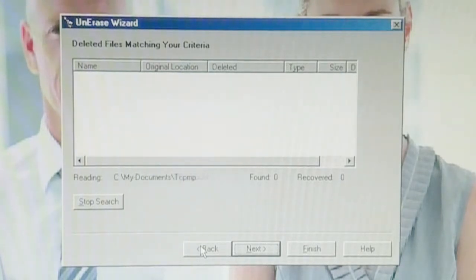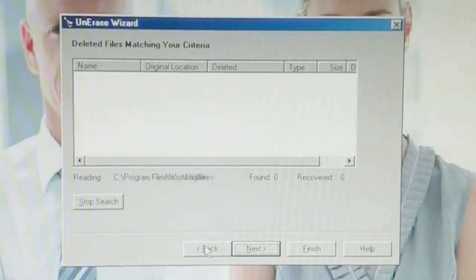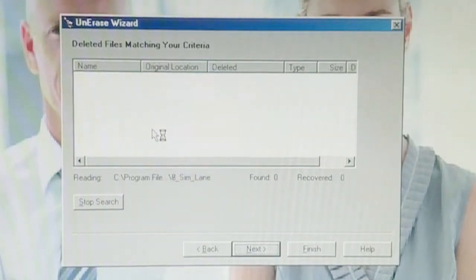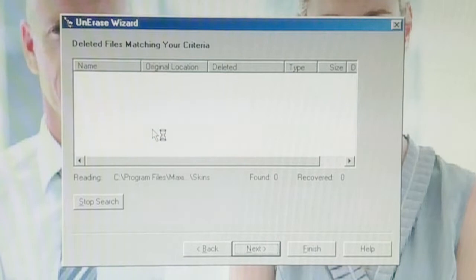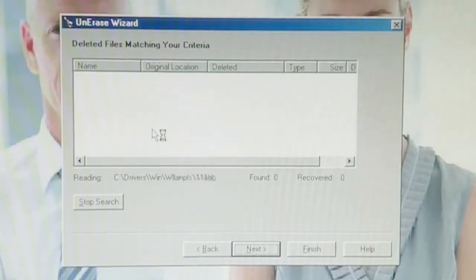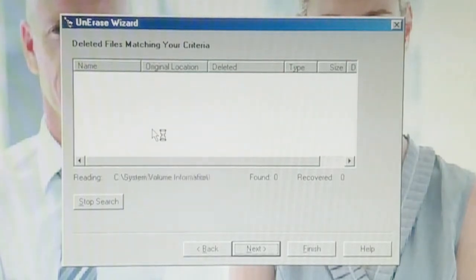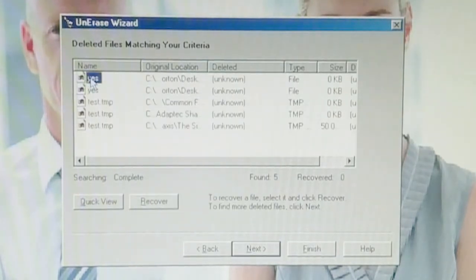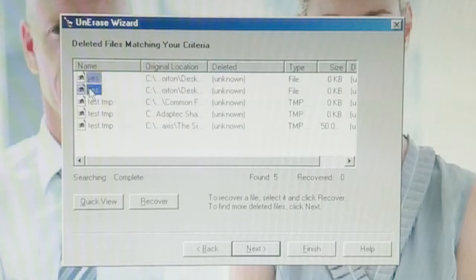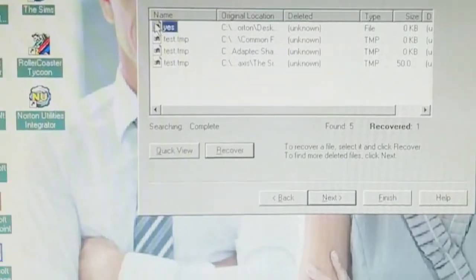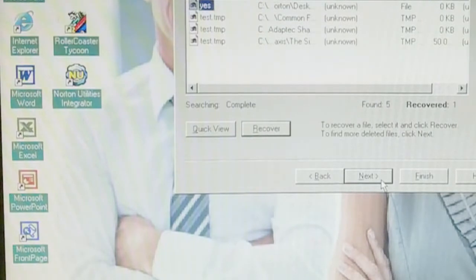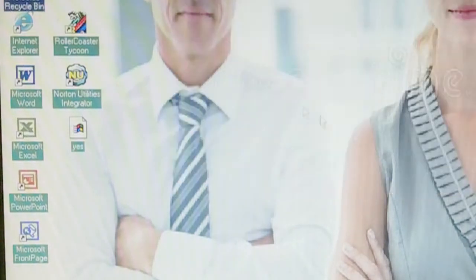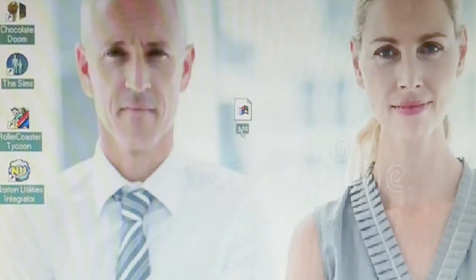Actually, it was probably C windows profiles John Norton desktop. But it should find it. And if it doesn't, well, then that's sad. And I will probably end the video. Just looking. Oh, oh. And there it is. Yes. I am going to go ahead and recover our yes files. Recover. And there it is.